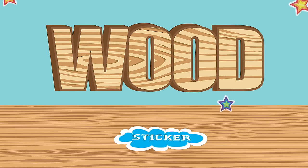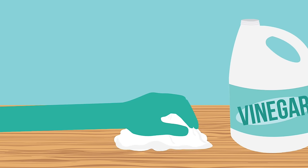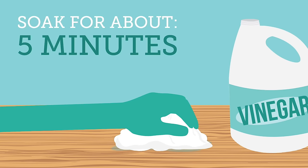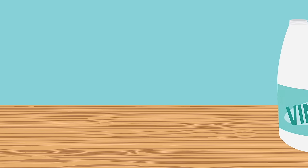Wood. Soak a cloth in white vinegar and lay it over the sticker. Let it sit for about five minutes. Then gently peel off the sticker.